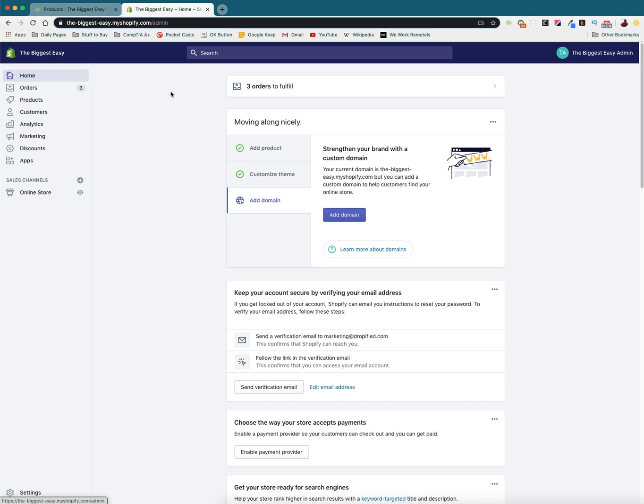Hey everyone and welcome back to another Dropified video training tutorial. In this video I'm going to show you how you can go into Shopify and change your store's name and the store's URL and domain name.